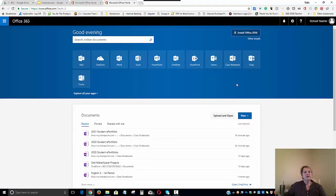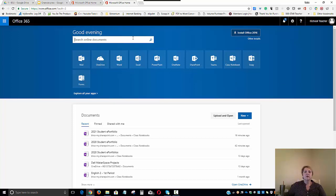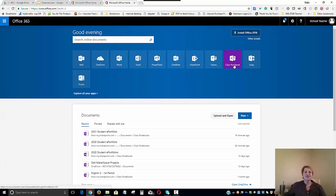Once the administrator, counselor, or teacher is signed in, you most likely land on your welcome page and you'll be looking for the tile labeled Class Notebook. If it doesn't exist or it is not there, you will need your Office 365 administrator to install this free application.